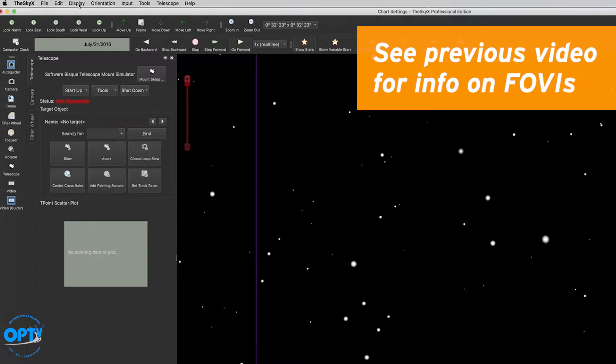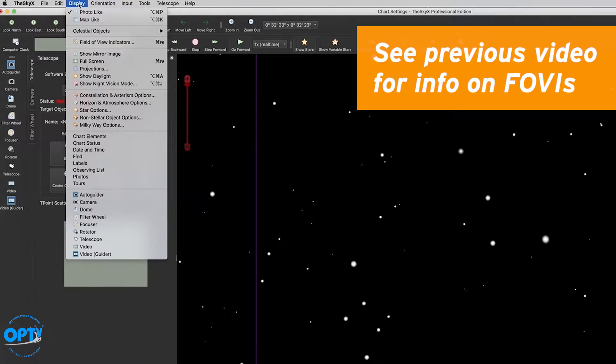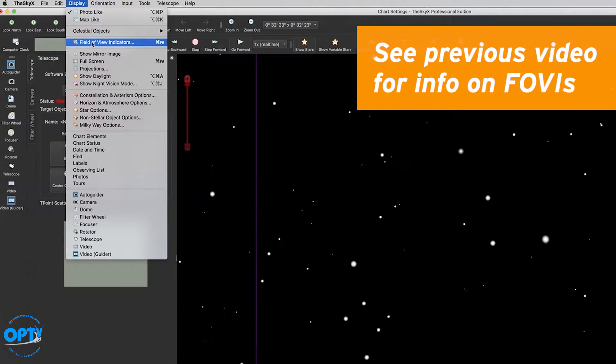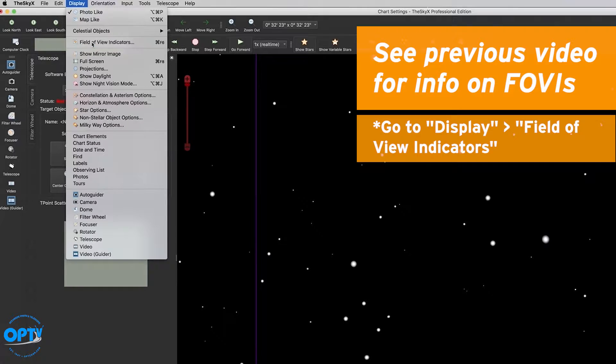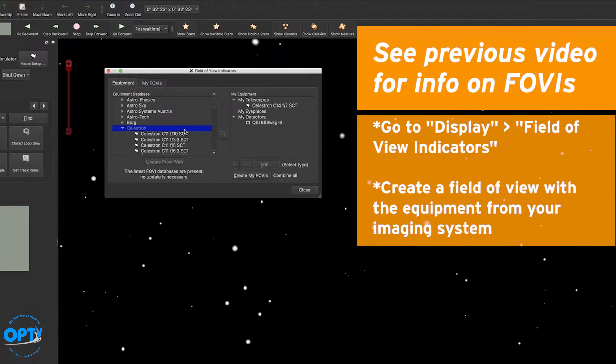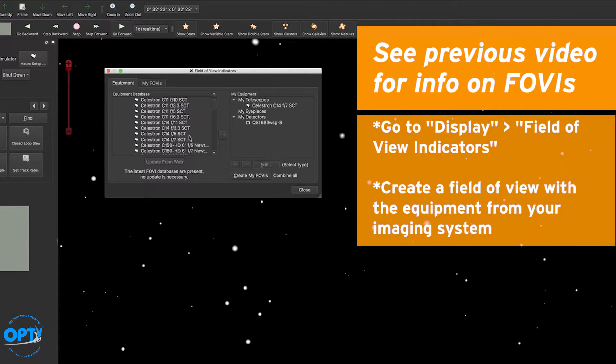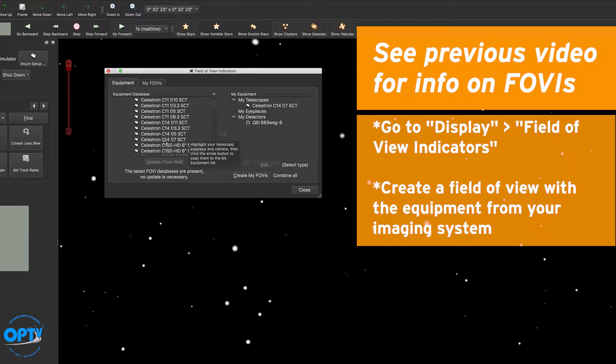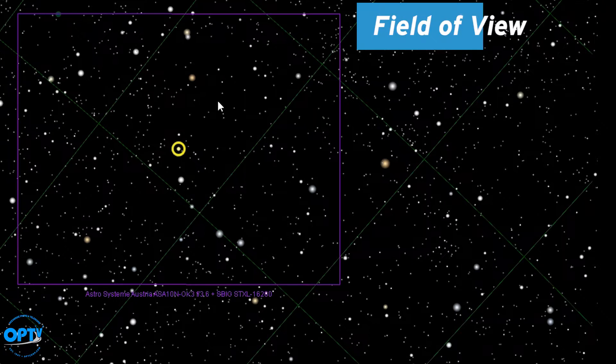I've discussed creating field of view indicators in my earlier T-Point video. Go to field of view indicators under the display tab at the top and create a field of view that has only your main scope and imaging camera.